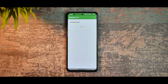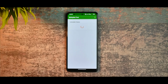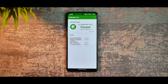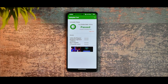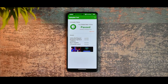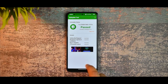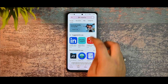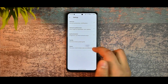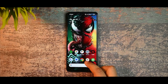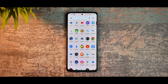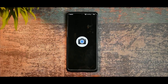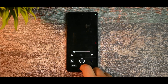Regarding safety net — it passes without issues as you can see. There are no safety net problems. Also, if you go to settings, the device is certified, so there are no issues with banking apps either.